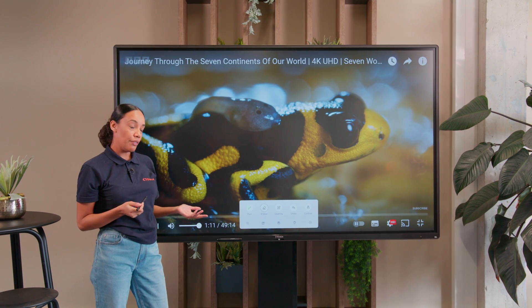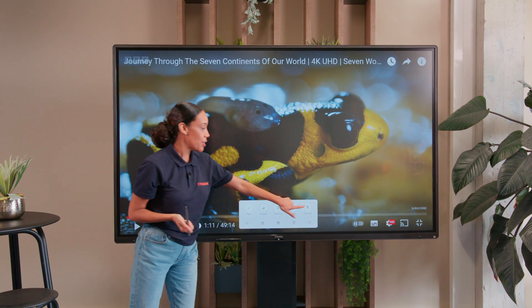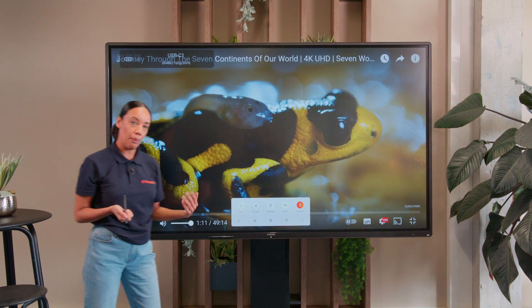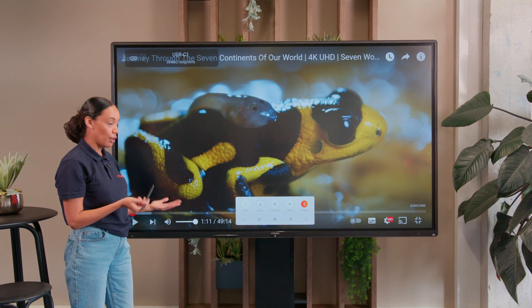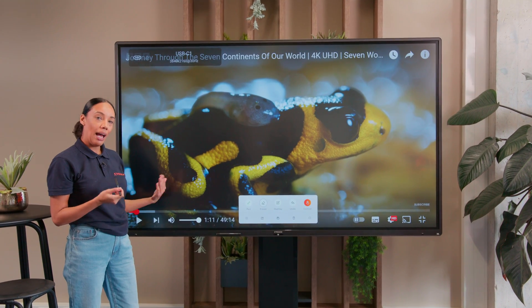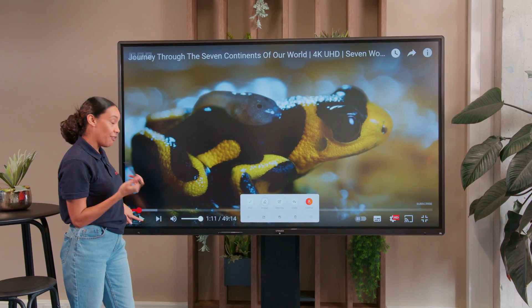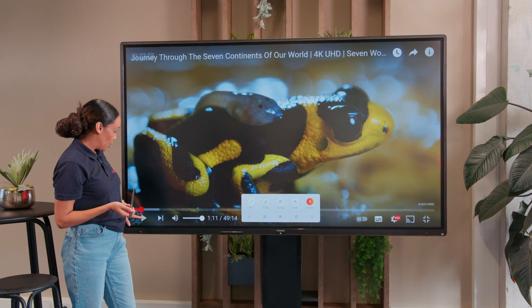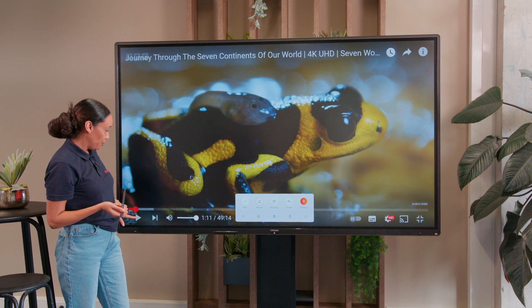To continue playing the video, we do need to press the control button to allow us to use our finger and not a pen, and then continue playing the video.